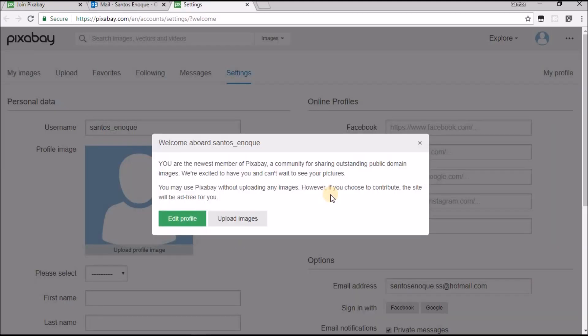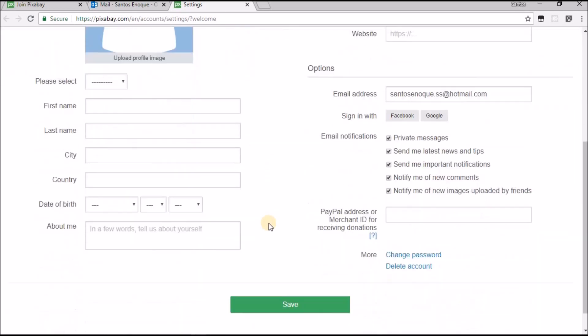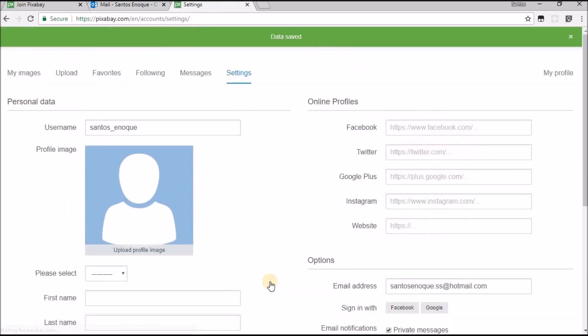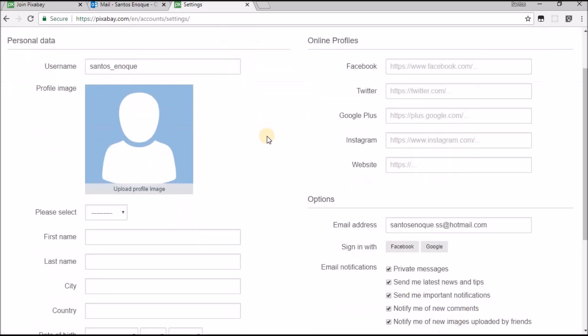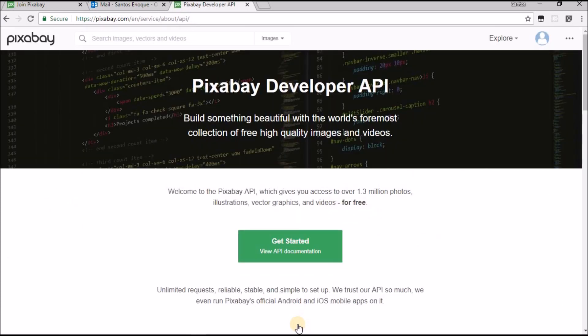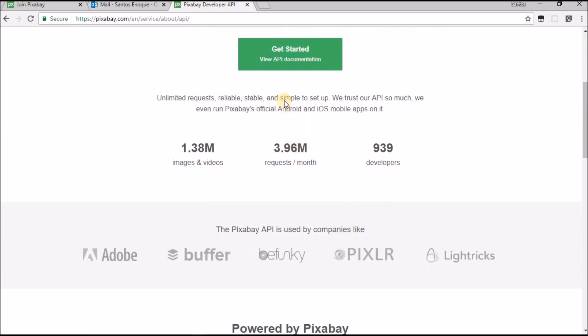After your verification is done, it's going to take you here. Edit profile, I don't really want to edit this, I'll just hit save. You come down here, you see API, just click on it. Documentation, get started.